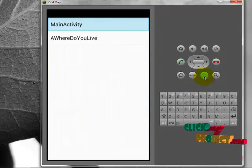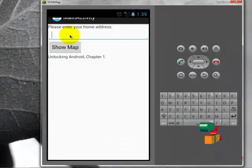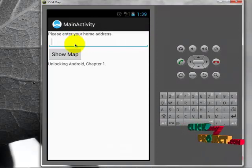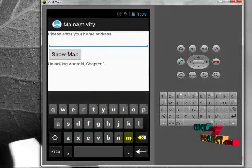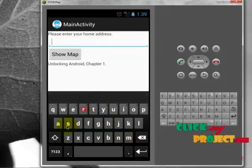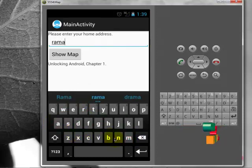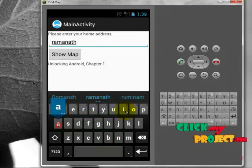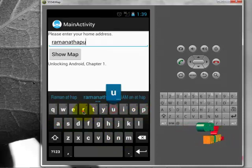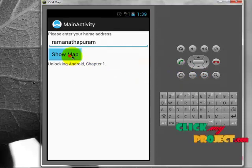The second option is 'Where do you live?' Click the button and enter the home address. My address is Ramanadabaram — type 'ramanadabaram' and click 'Show Map.'